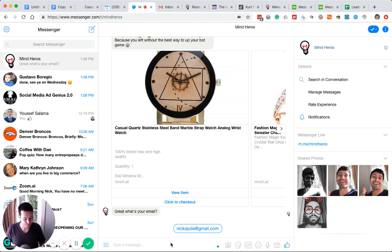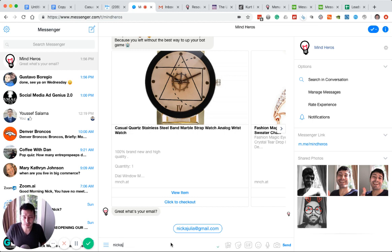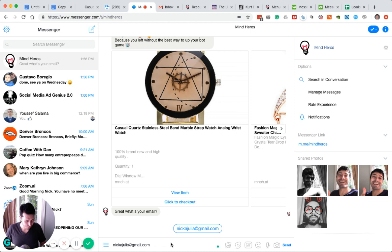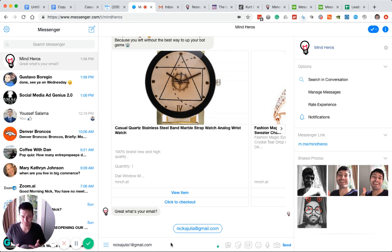Most people, maybe not most, I forget the stat, it's alarmingly high, actually enter in a junk email. So, for example, that might be a correct email of mine, but I don't really want to get more marketing messages, so I'd use that to sign up.